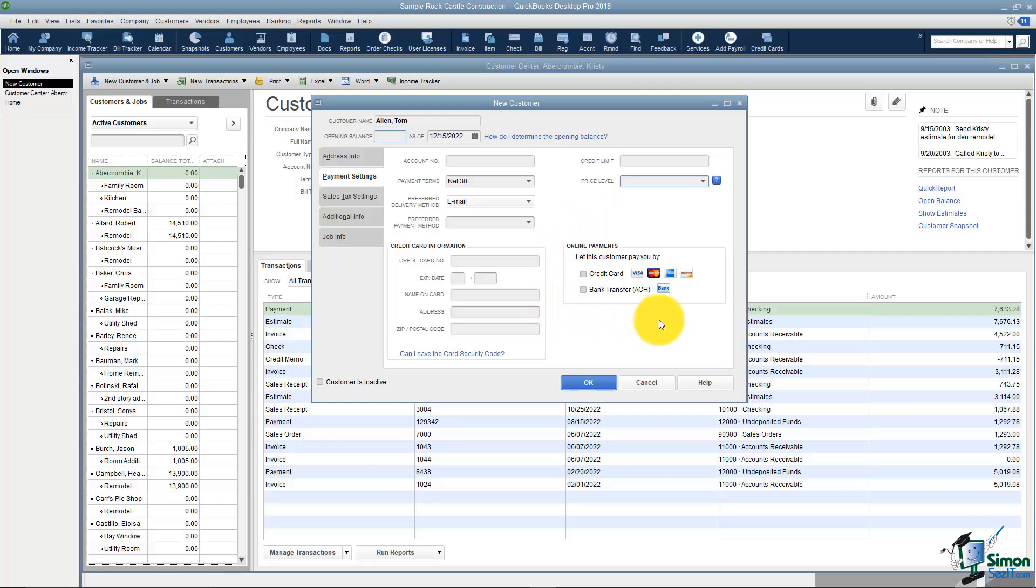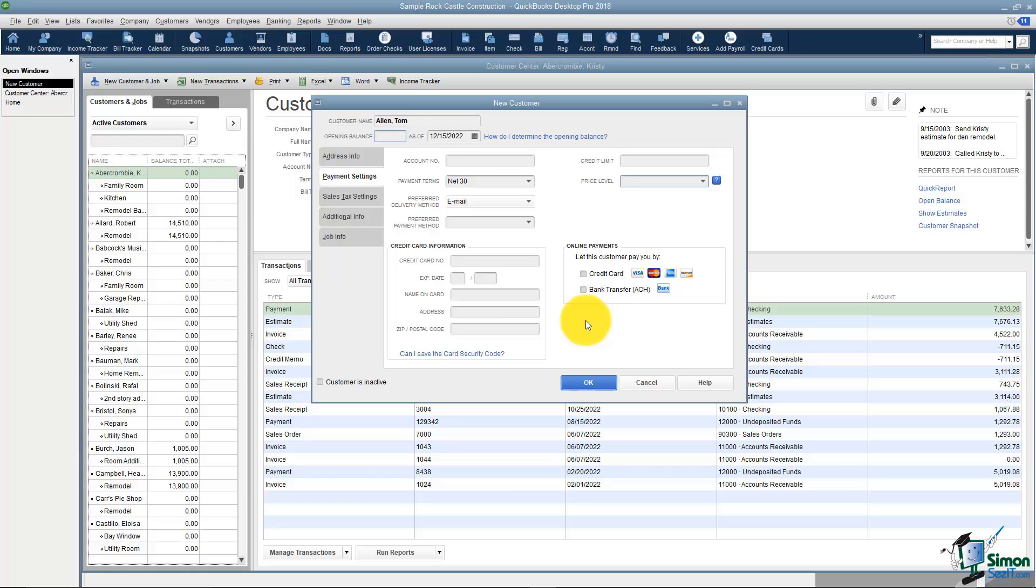Also, if you want to let your customers pay you online you can choose either one of these. Now we talked a little bit about this in the Preferences section. You would have to set this up with Intuit. But what would happen is when you actually email your invoice to your customer it would have a place on there that says click here to pay me and they would click and then it would allow you to put in this information.